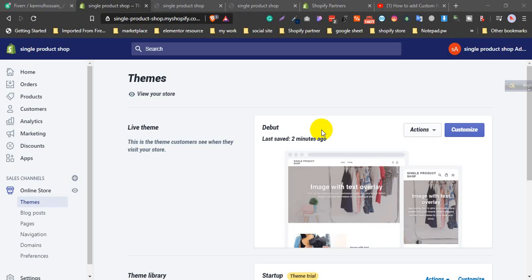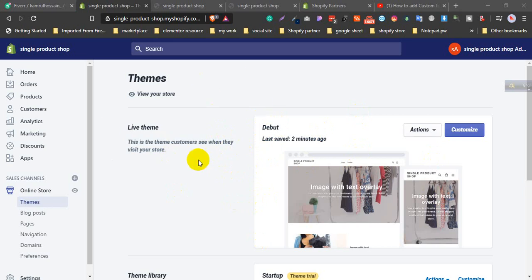Hello, welcome to my channel. This is Kamran Hossain, WordPress and Shopify expert. Today I will show you how to create a custom font in your Shopify store.